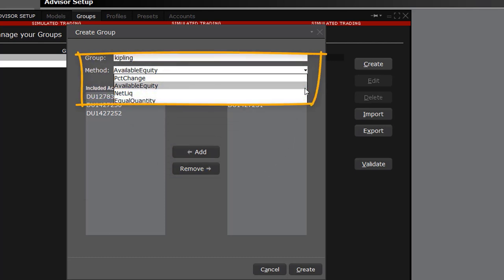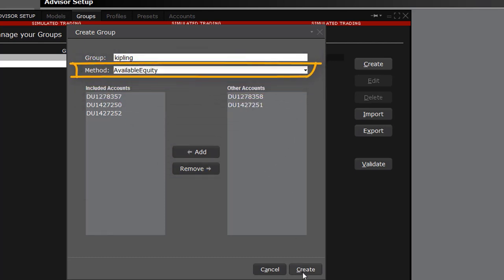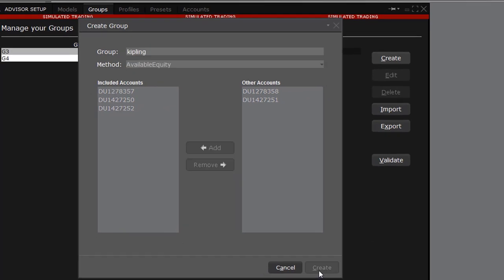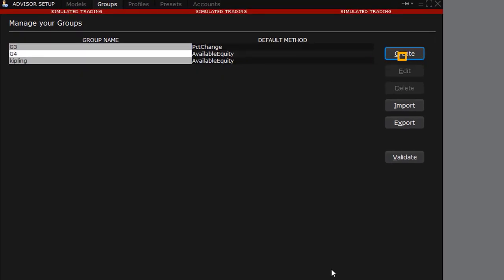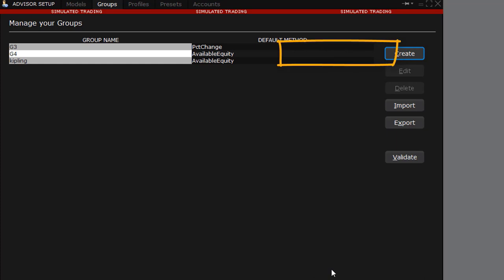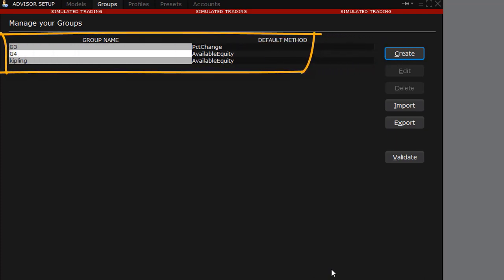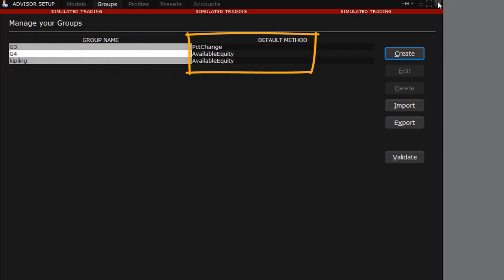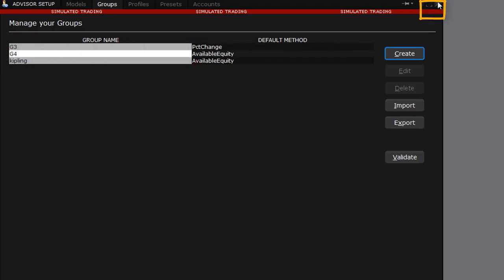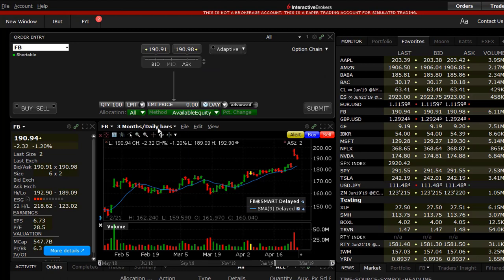Above is a Method drop-down menu. In this first example, I will choose Available Equity and select Create. You will see the newly named Group listed on the left of the Manage Group menu and the Allocation Method displayed in the right column. Use the X in the upper right corner to exit.